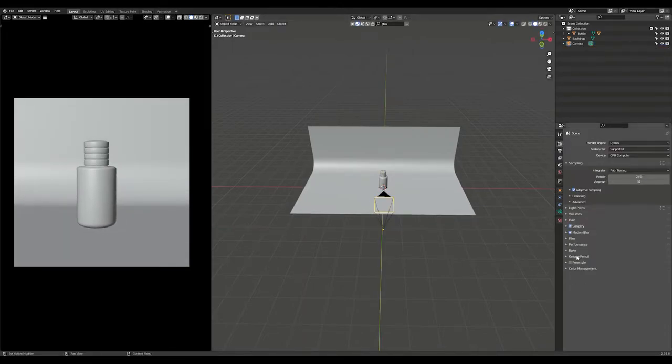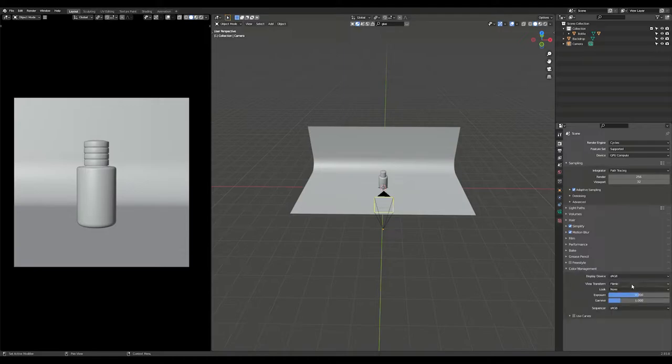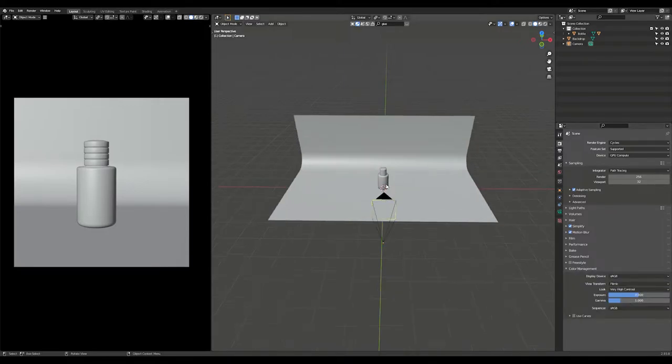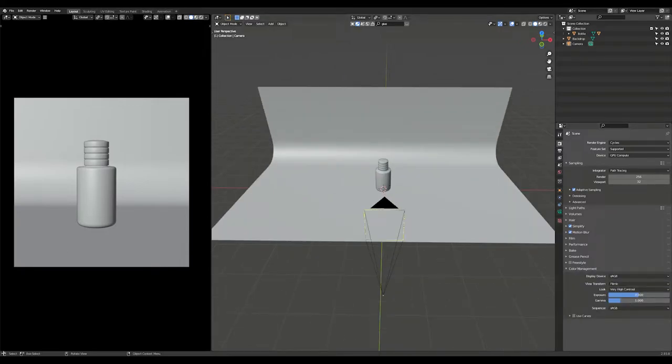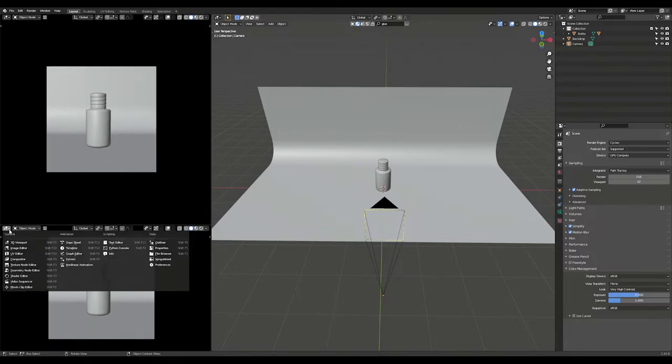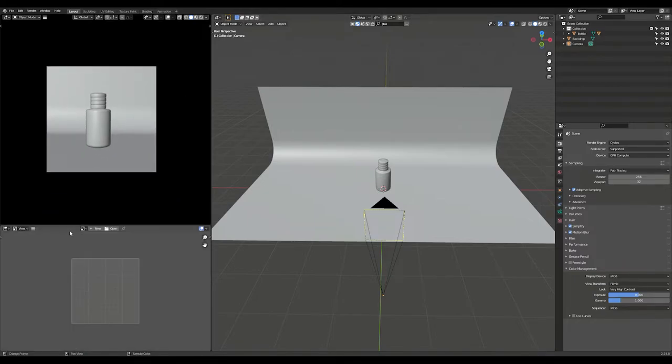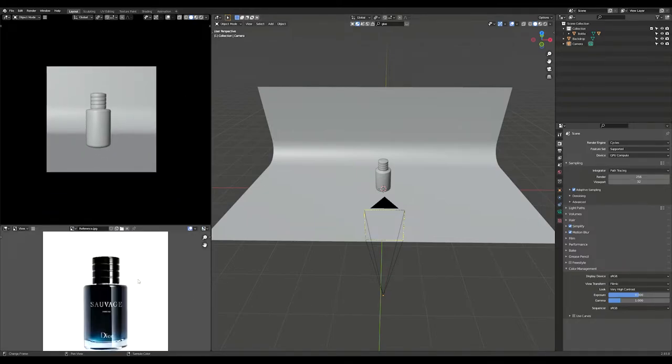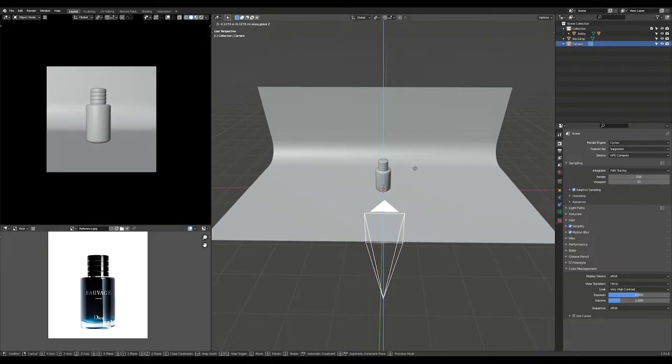Go to scene properties and select color management. Go to look and select very high contrast to add some contrast to the rendering. Add another panel and select image editor. Now you can open your reference image.